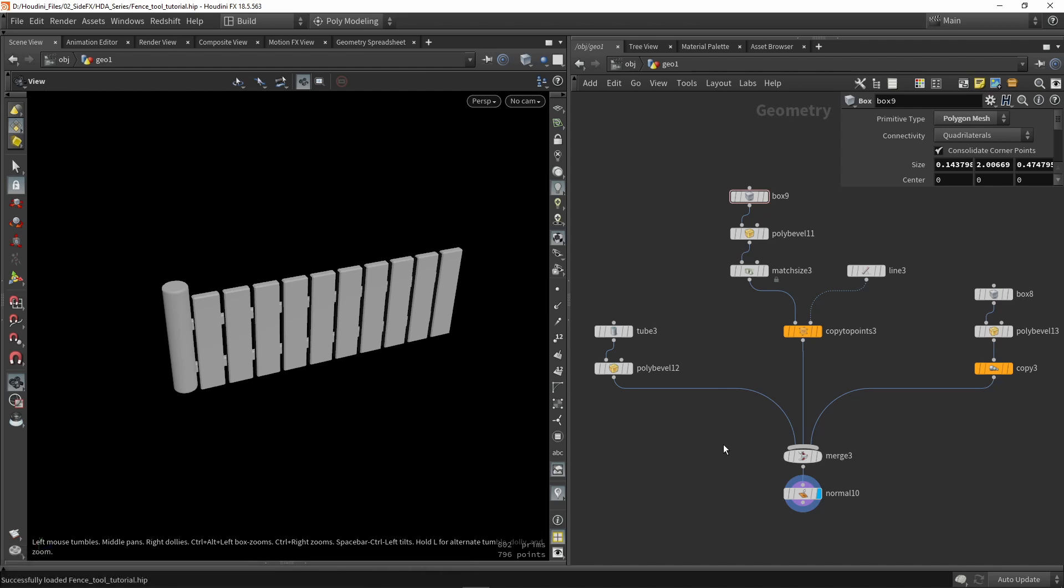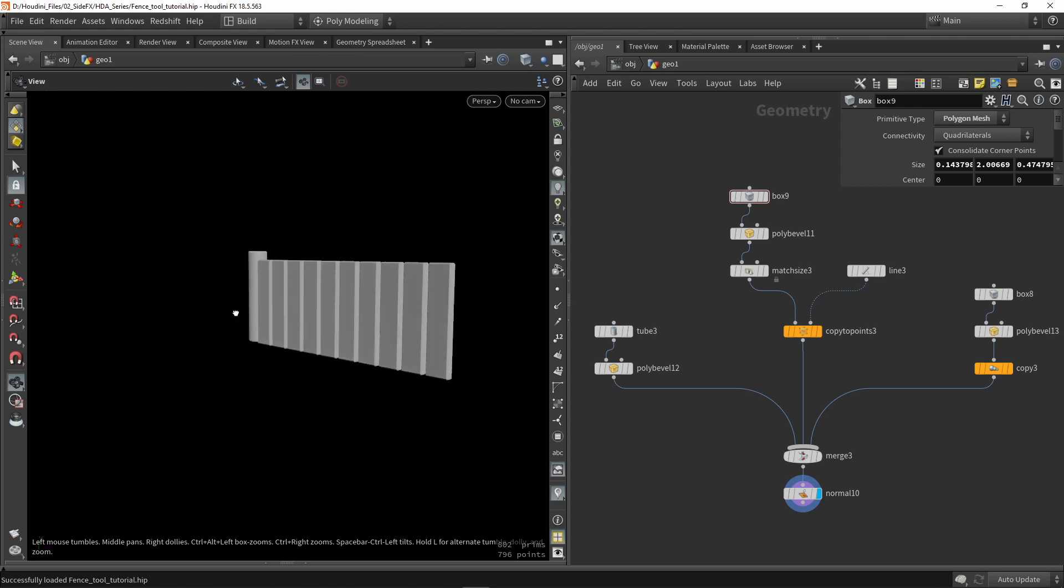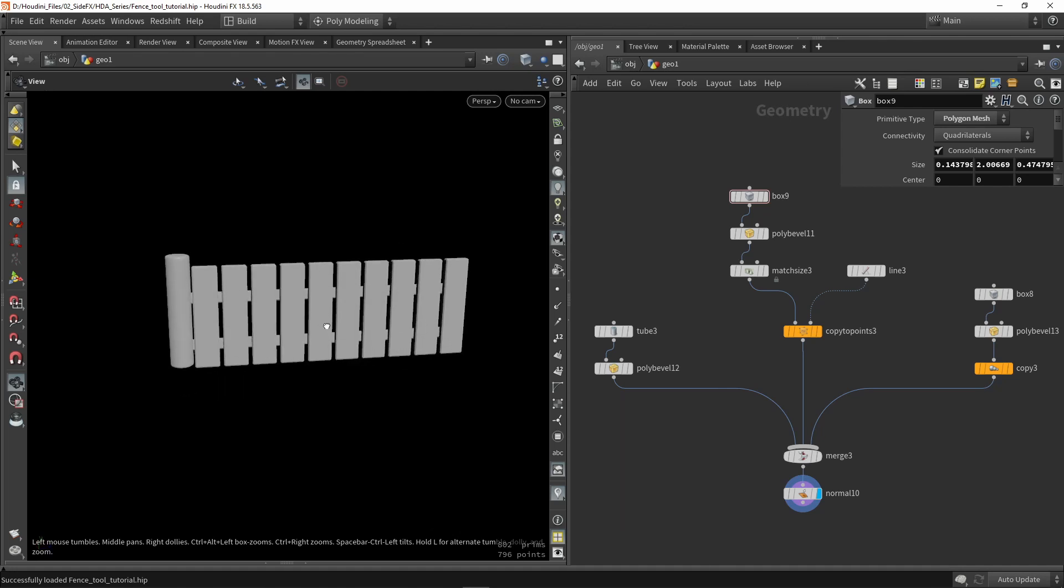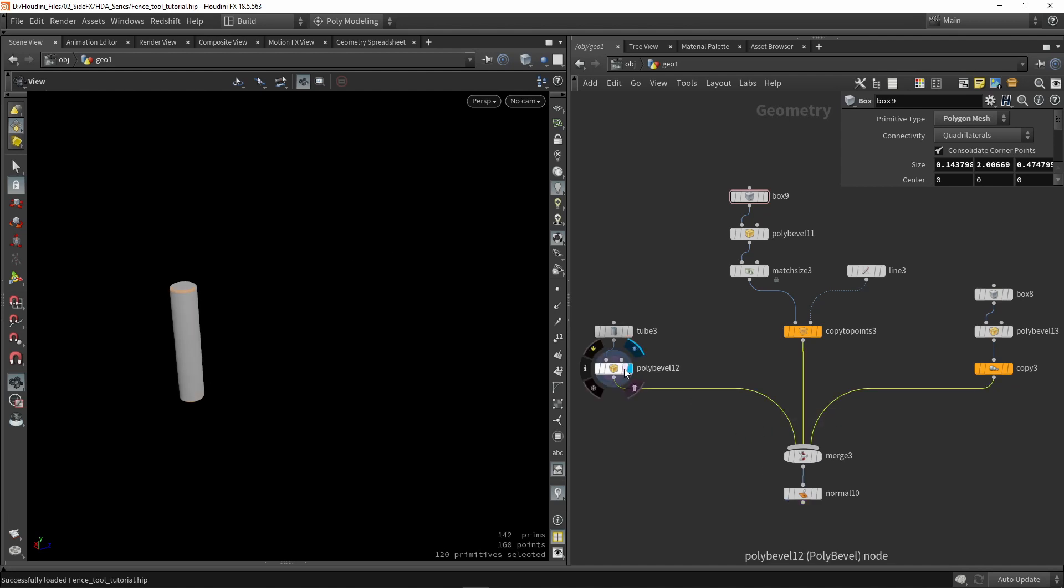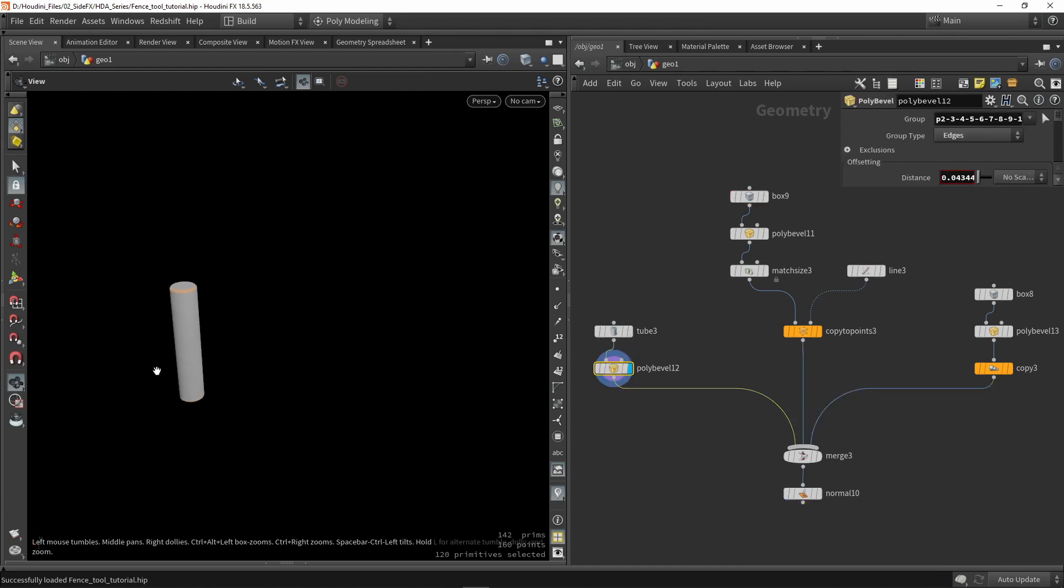So here I have a demo setup for a fence tool. This is my fence currently, it's nothing super special but over the next videos we will improve it and we will actually have something that looks pretty good. Here we have actually three main parts as you can see from this merge node. I have this pillar here on the side.